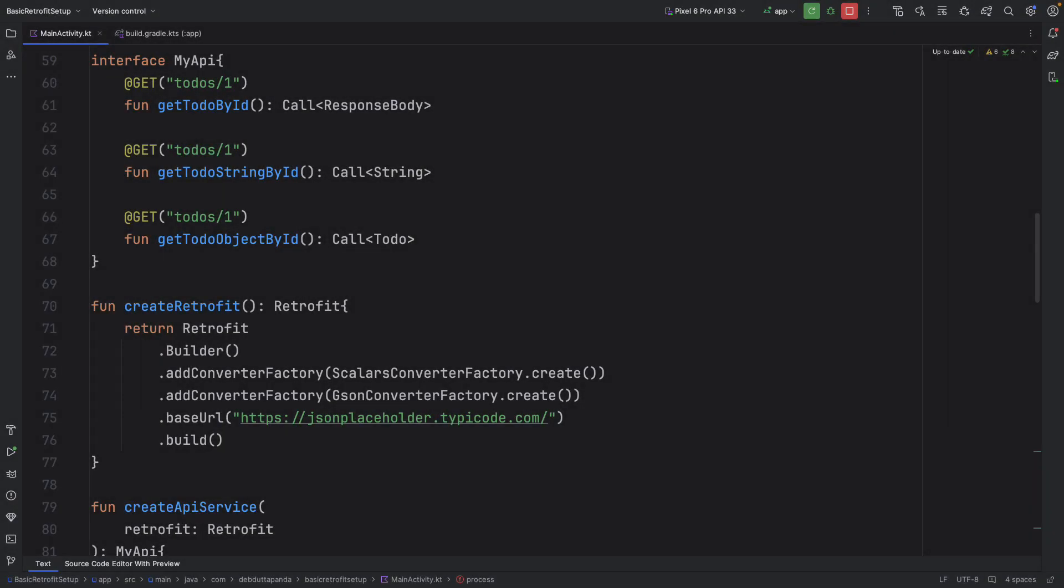Before we get into @Path, let's quickly recap what we have learned so far. Retrofit is an awesome HTTP client for Android making API calls a breeze. We have set up Retrofit, talked about different converter factories like scalars and gson. Based on essential groundwork for today's topic.